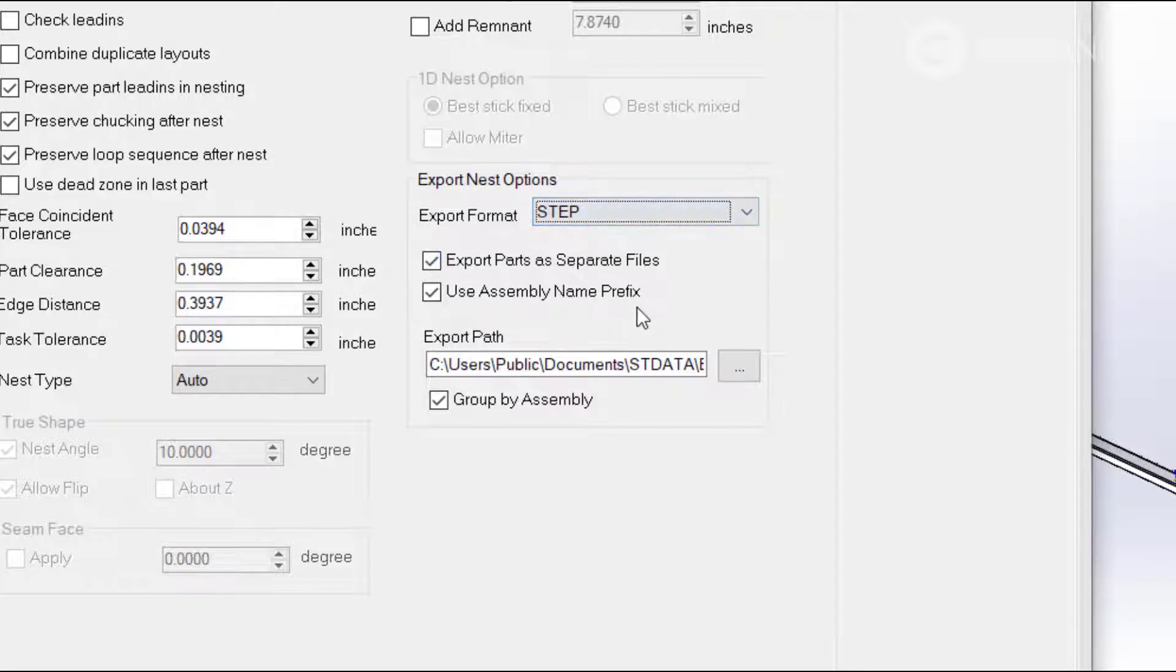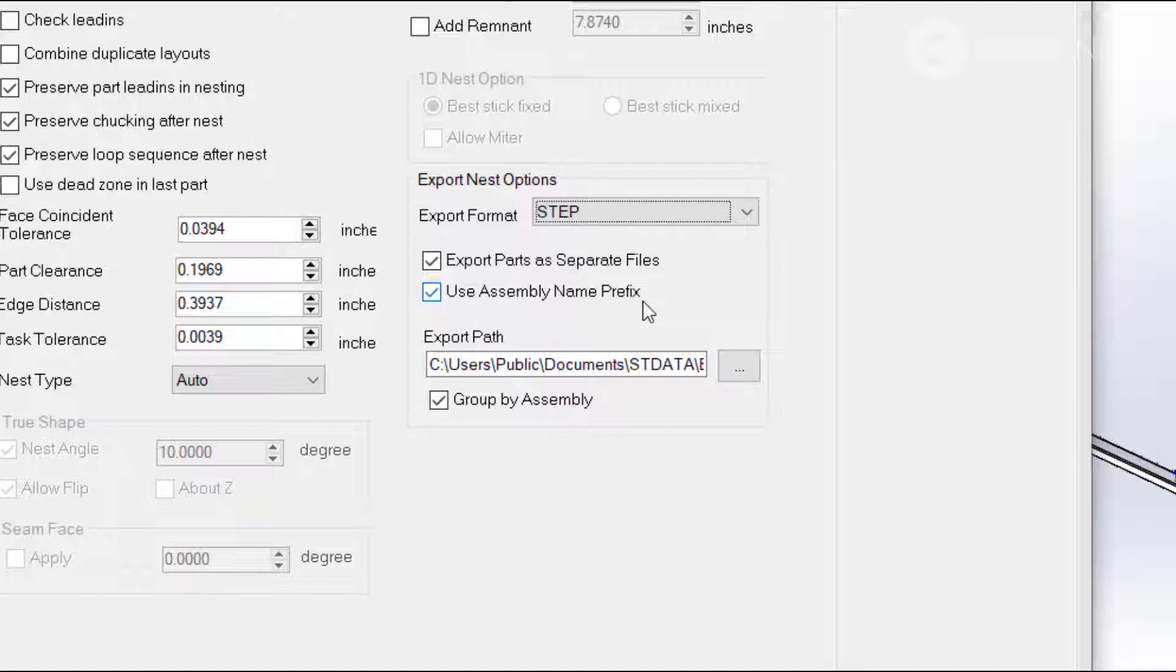Additionally, in order to differentiate the different layouts across assemblies, you can add the assembly name as a prefix to that nested STEP or IGIS file, and also configure where these exports go.